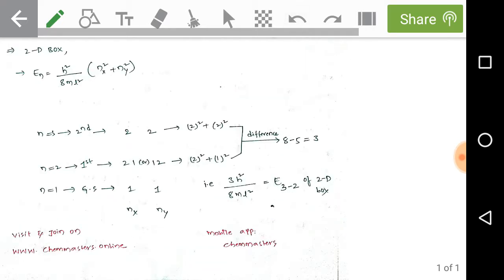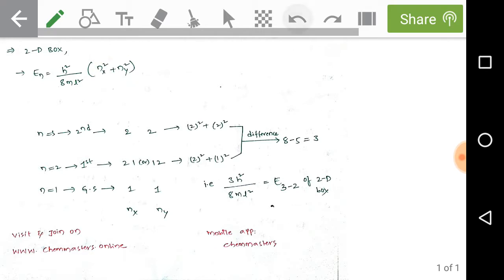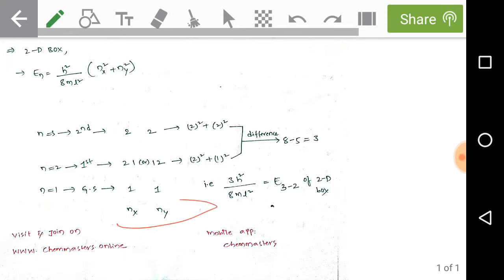Next, consider the 2D box. The energy formula is E_n = (h²/8mL²) × (nx² + ny²), where nx and ny are quantum numbers along the x and y coordinates. For the ground state (n = 1), there is only one possible arrangement: nx = 1 and ny = 1, giving one degeneracy level.